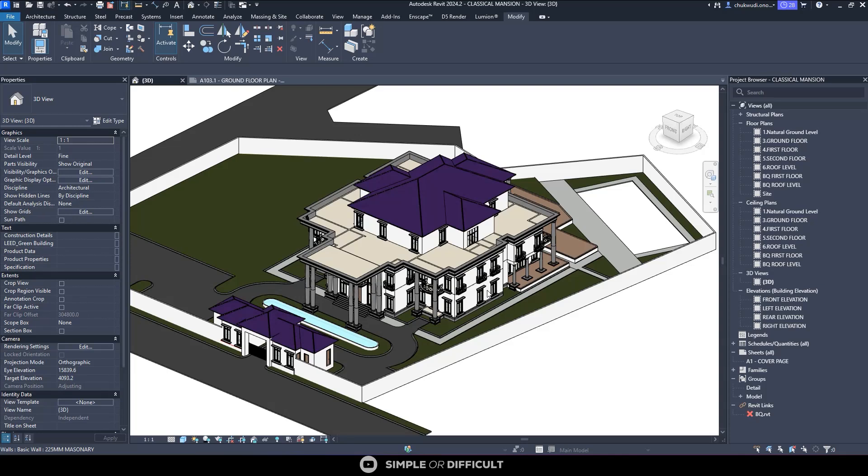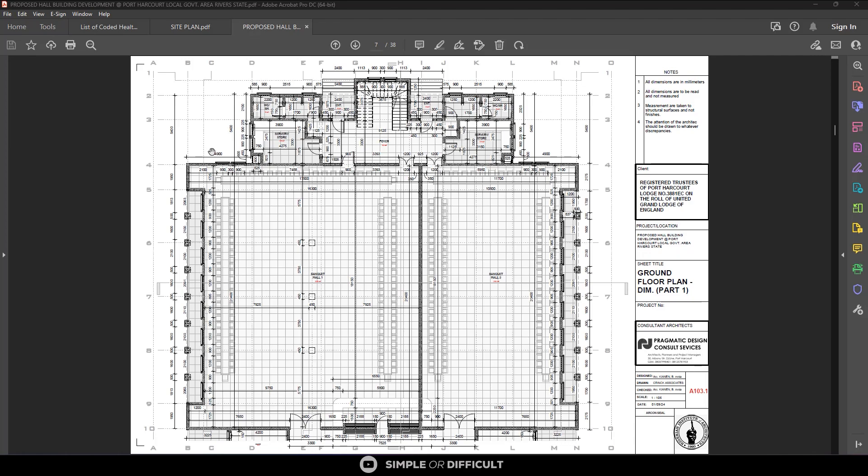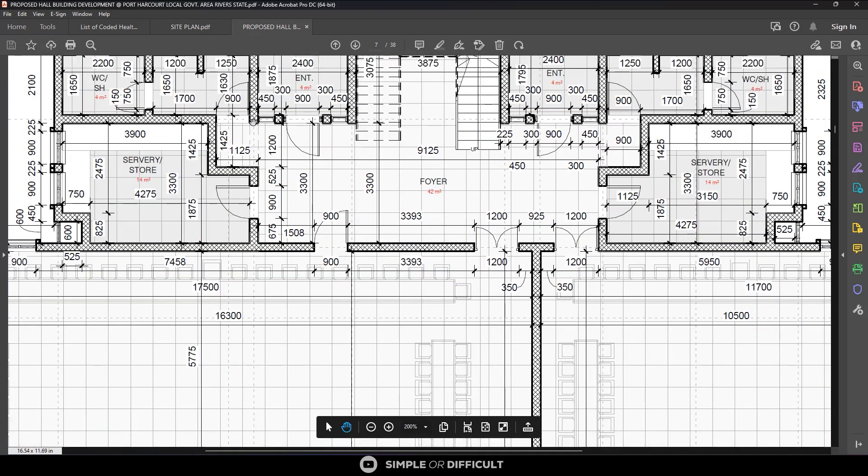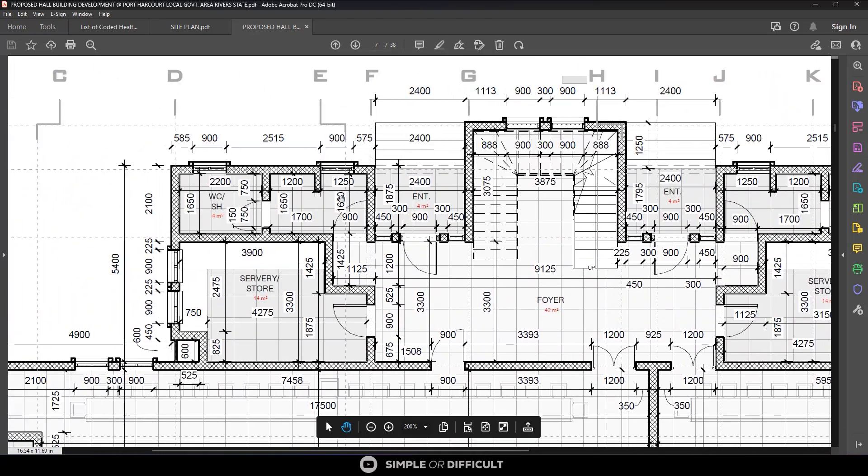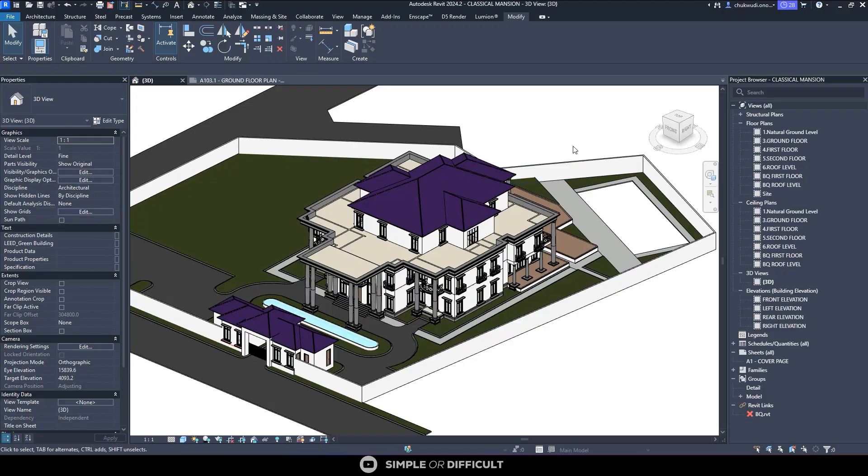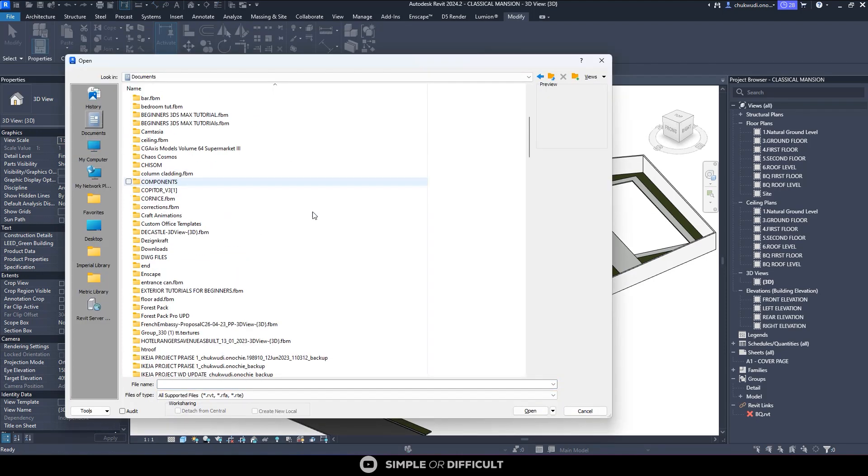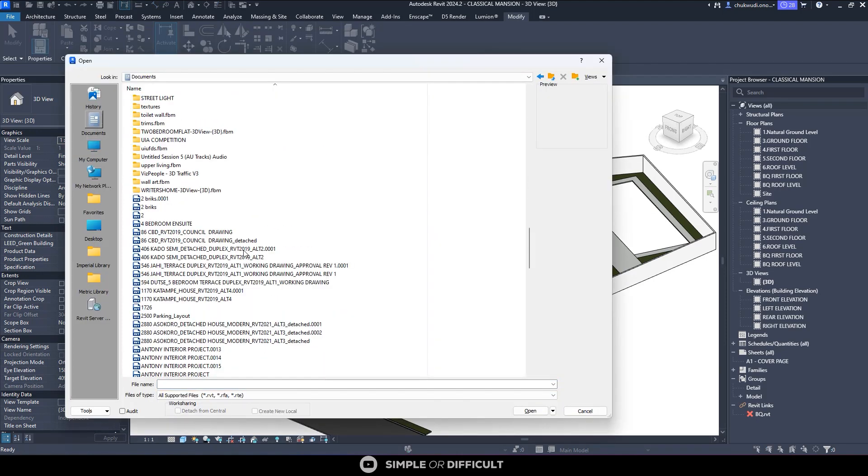Hello, welcome back to the channel. My name is Ono Cechokori and in this video I am going to show you how you can easily copy project standards from one file to another. All you have to do is open the project you want to use.